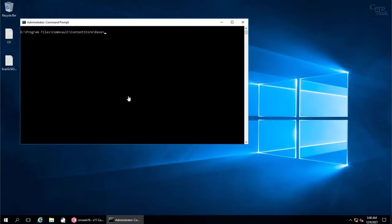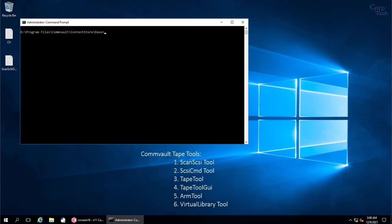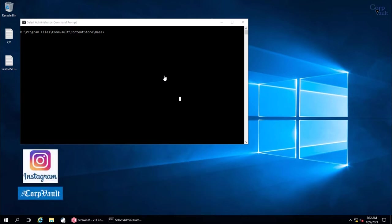Welcome to the CorpVault Channel. In our previous video, we covered ScanSCAS-E Tool and SCAS-E CMD Tool. In this video, we will continue discussing the other CommVault Tape Library Tools.